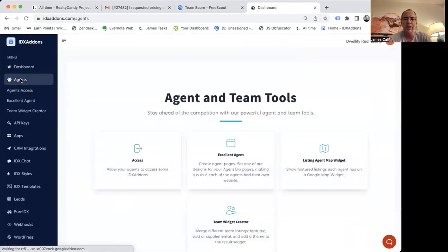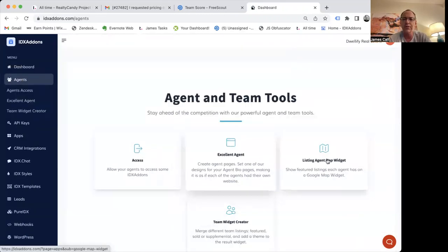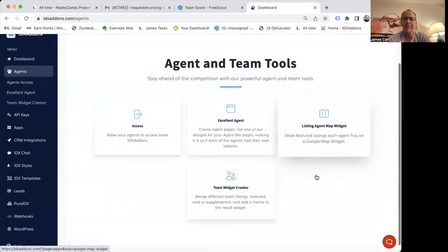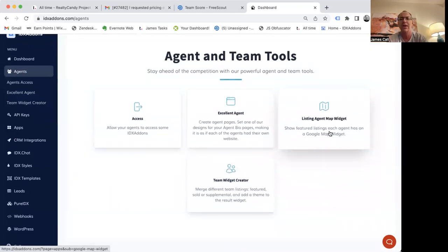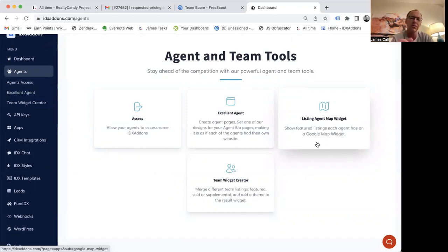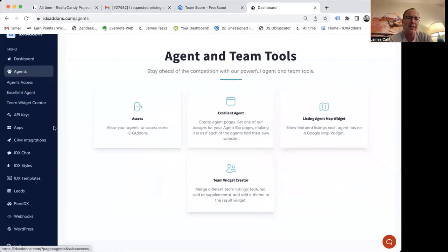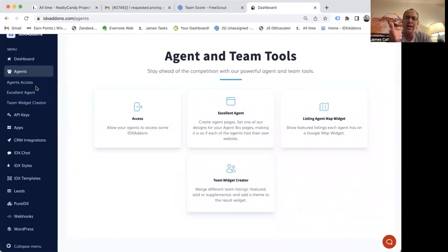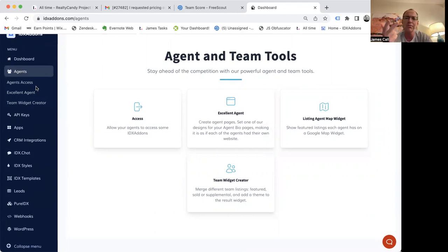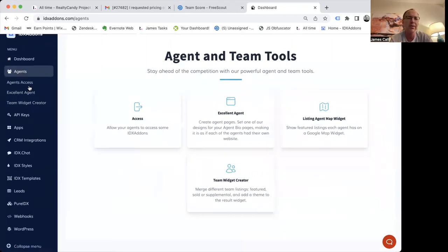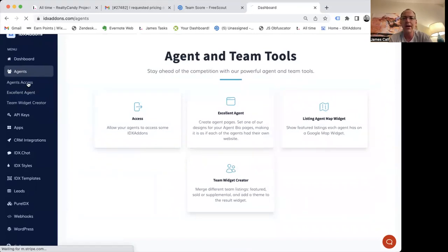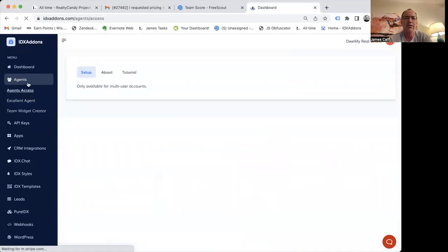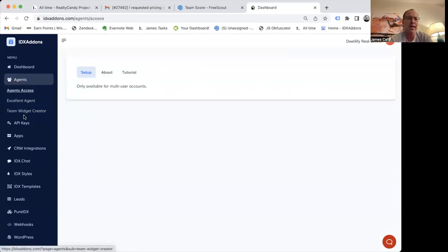So real quickly, we have some agent tools in here. This is kind of a cool listing map agent. It shows each agent's featured listings. That's their own listings on a Google Map widget, and you can just load this into any platform. It works on the actual Go High Level websites. You can put it on Wix, WordPress, Squarespace. If you have an office account, you can have agent access. You can give your agents access to this stuff.